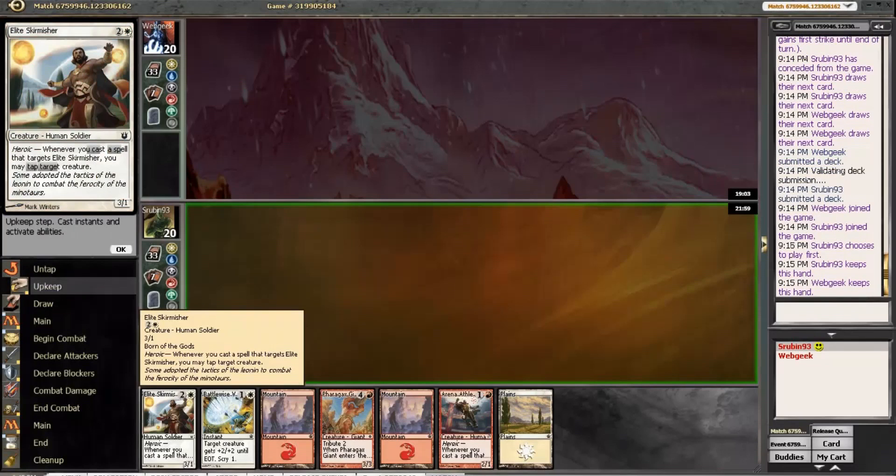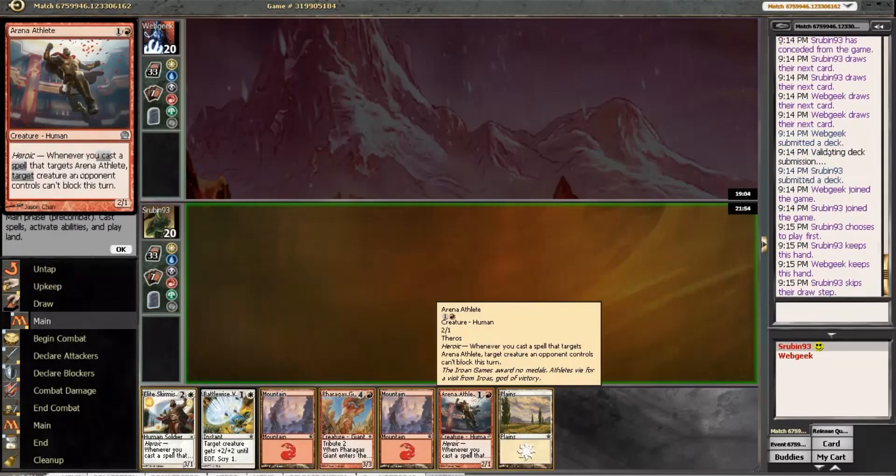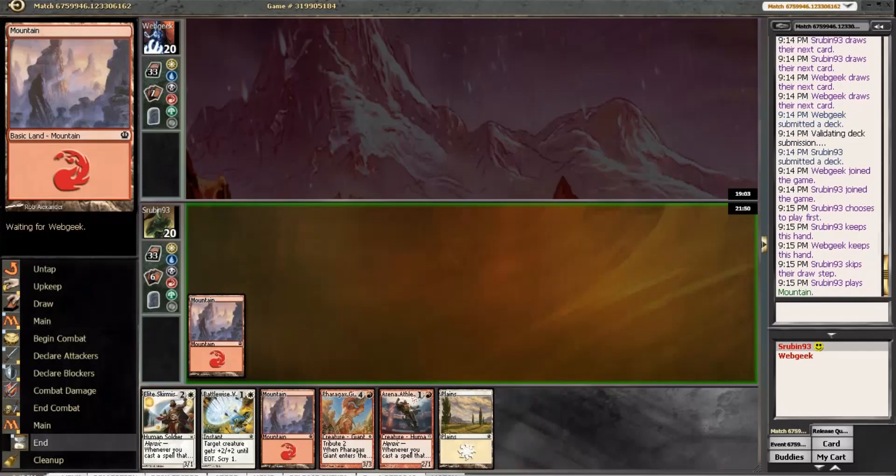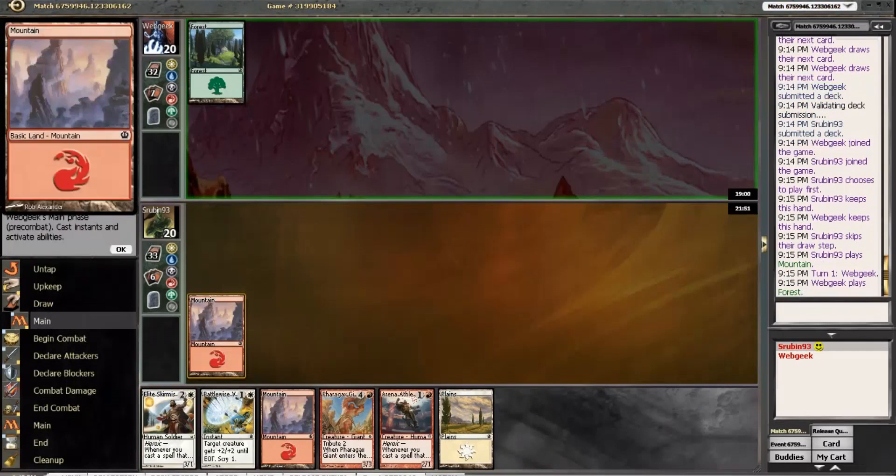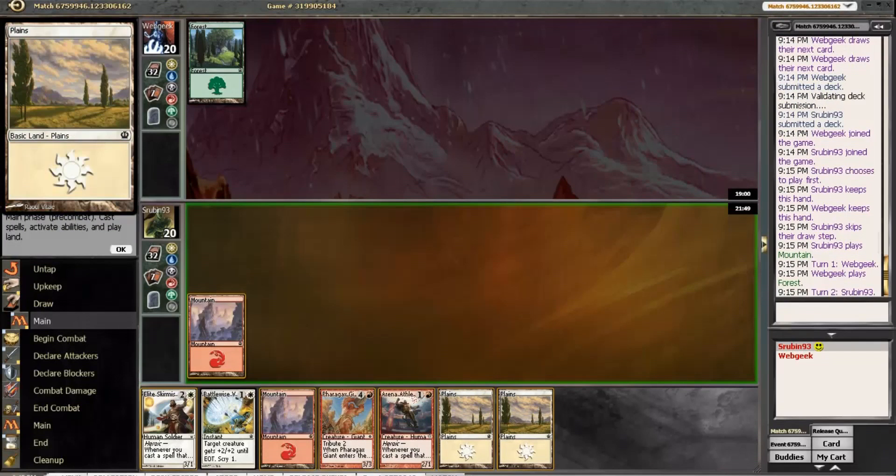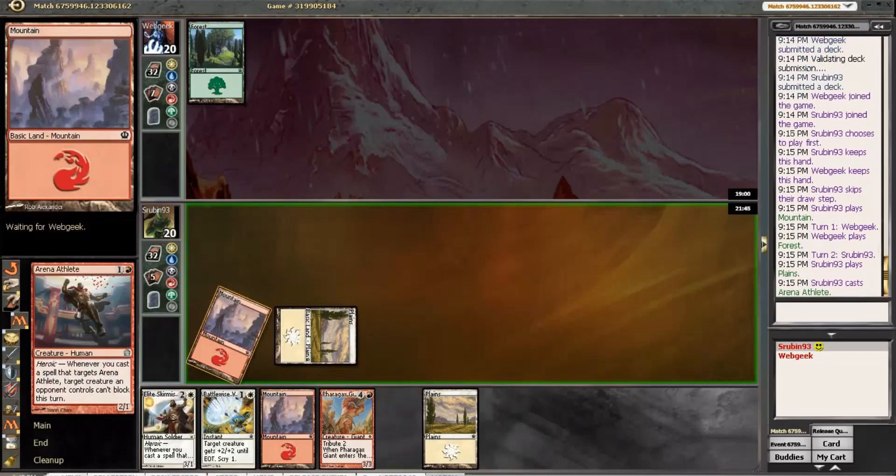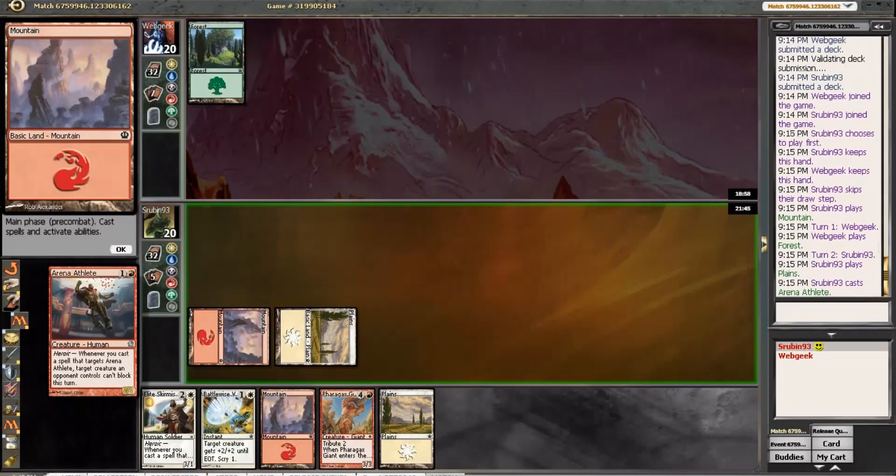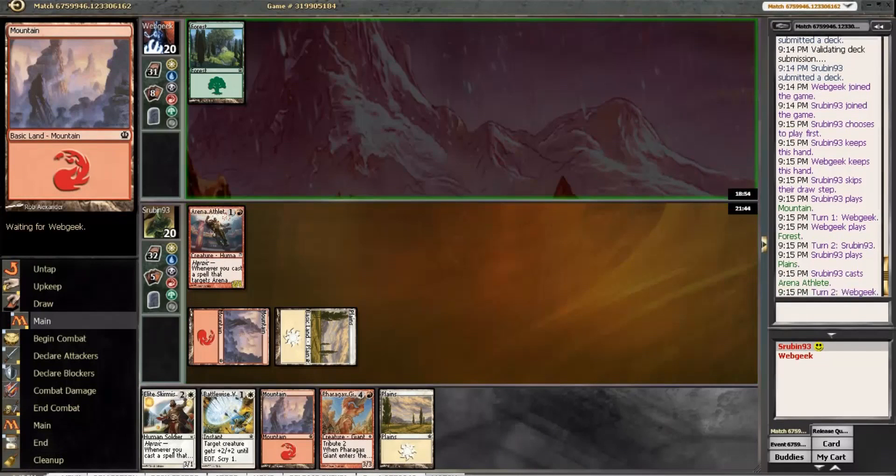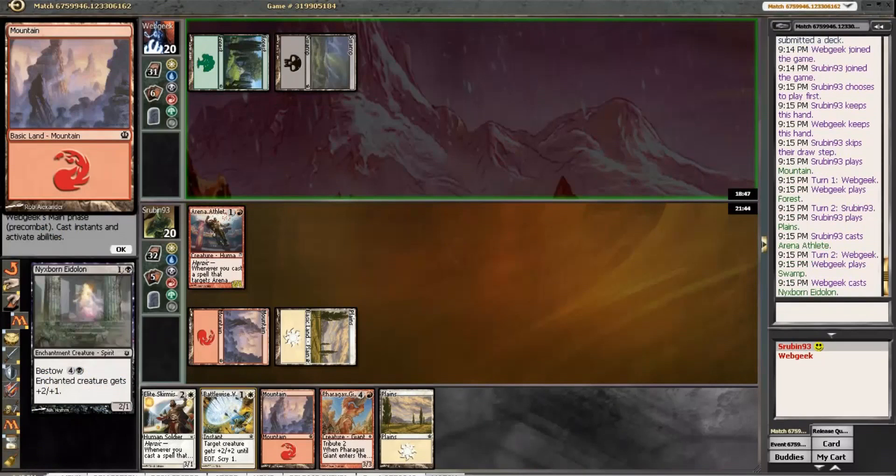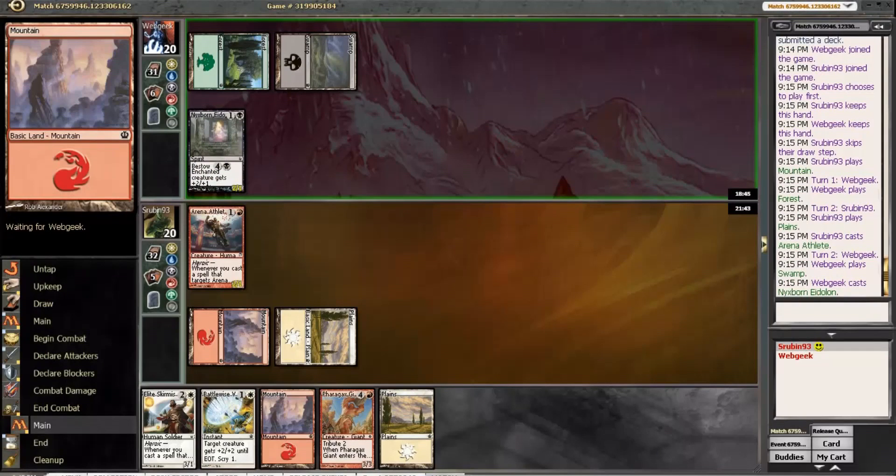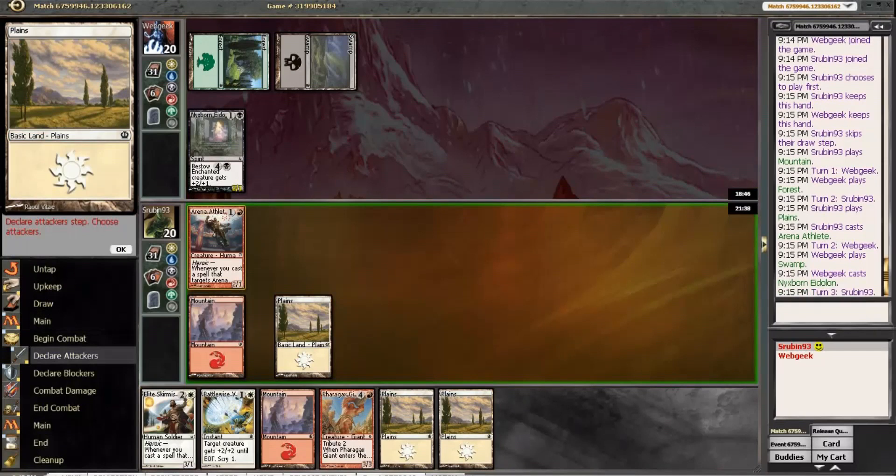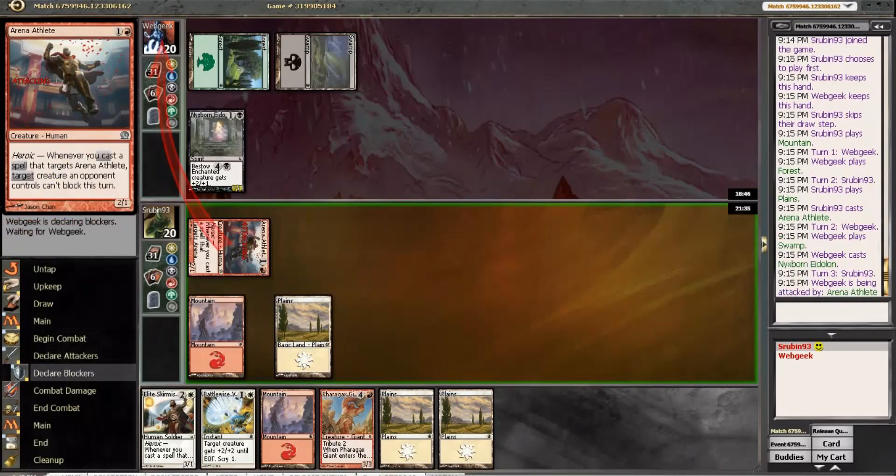This hand is very solid, so pretty easy keep. We have a really aggressive curve. Curving into Giant. The issue is both of these guys do die to Drown in Sorrow if he happens to have it again. I guess if he does, it's just good for him.